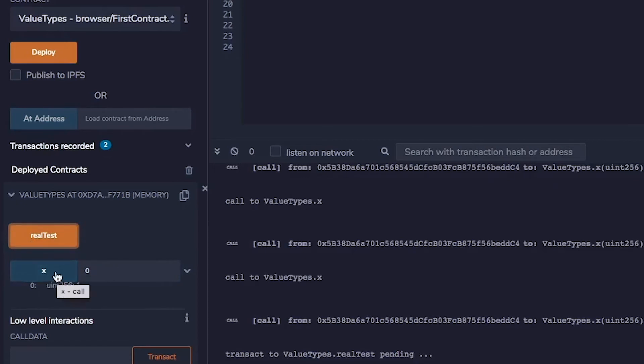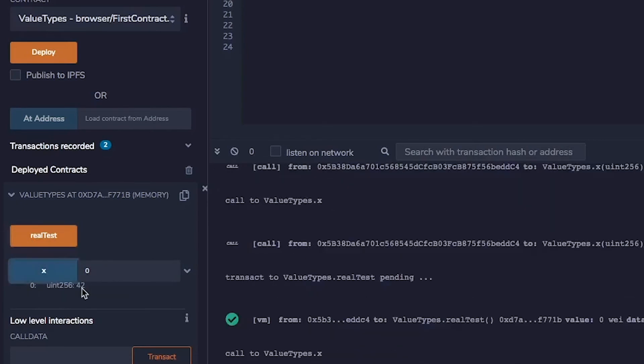And then when I hit this, I get 42. So this actually did change. Unlike the last example where it did not change the state variable.